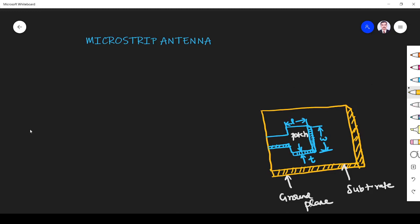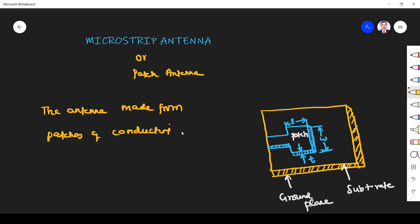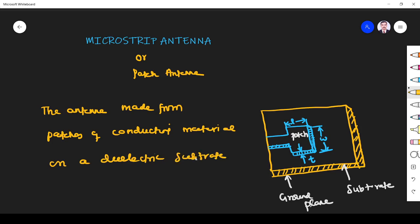Hi students, welcome to the session on microstrip or patch antenna. This is a very important antenna. The other name for microstrip antenna is patch antenna. An antenna made from patches of conducting material on a dielectric substrate, right above a ground plane, is known as a microstrip antenna.